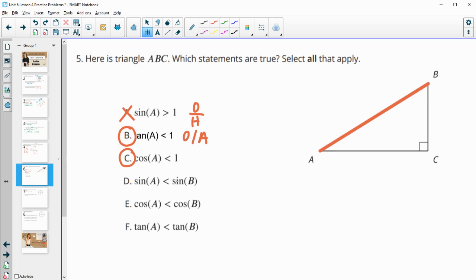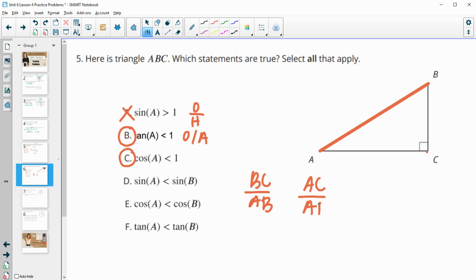Sine of A is less than sine of B. So if we look at sine of A, it is BC over AB. And then sine of B, opposite is AC over hypotenuse AB. So we're really trying to decide which of these is bigger, BC or AC. It looks like in this drawing that AC is bigger. So sine of B is going to be bigger than sine of A, which is what this says. So sine of A is less than sine of B.